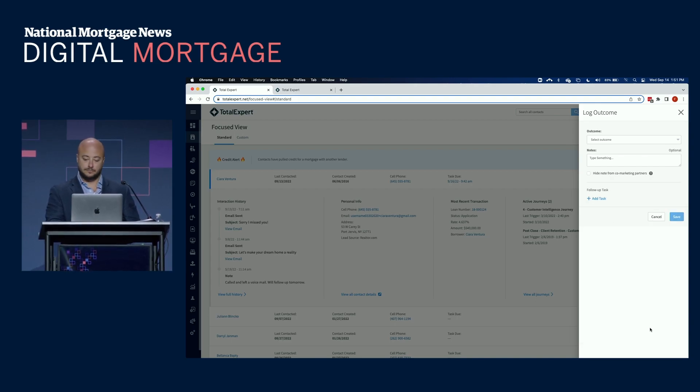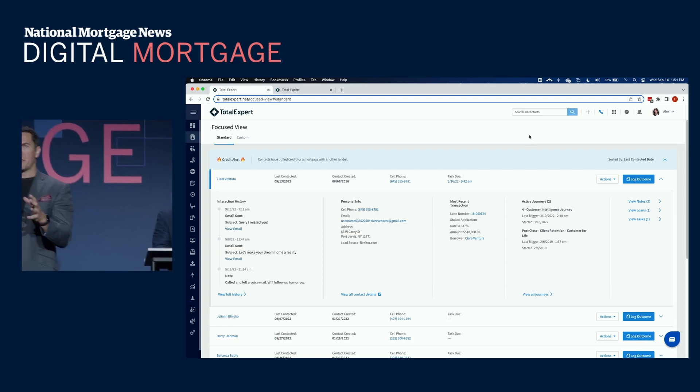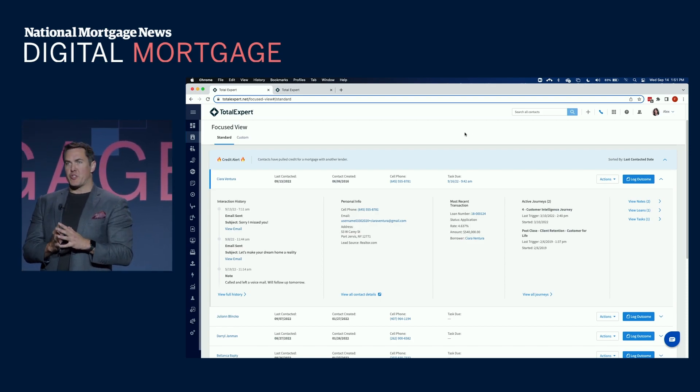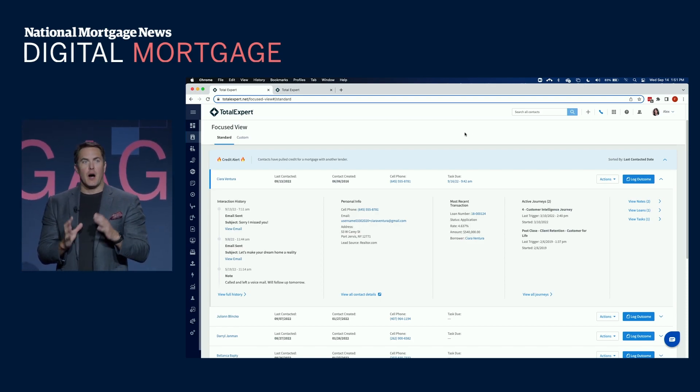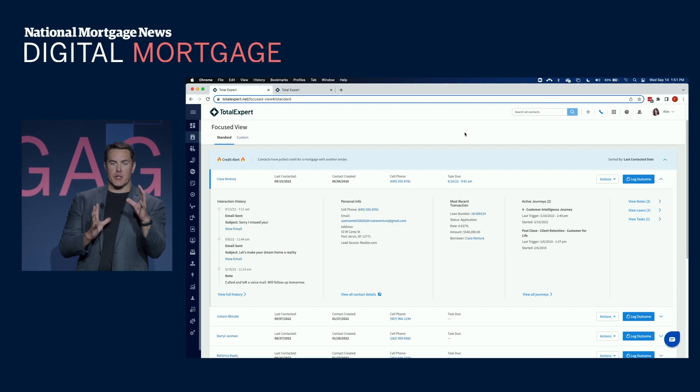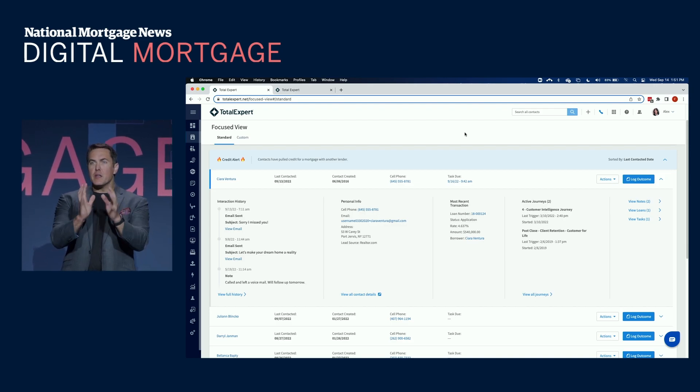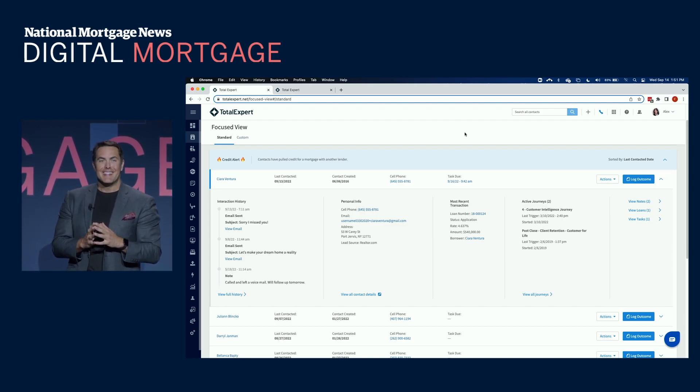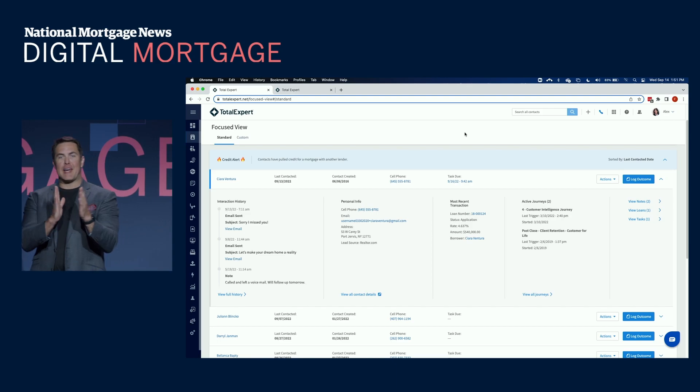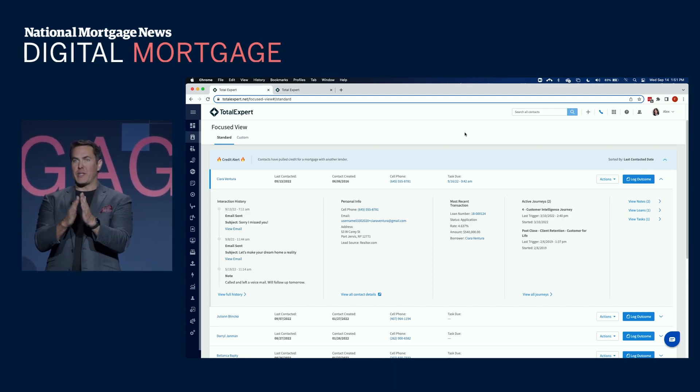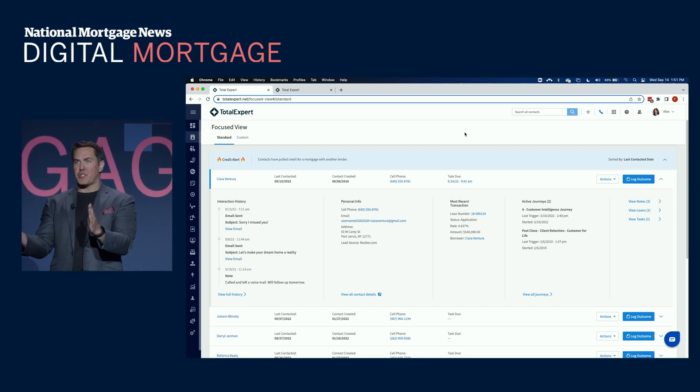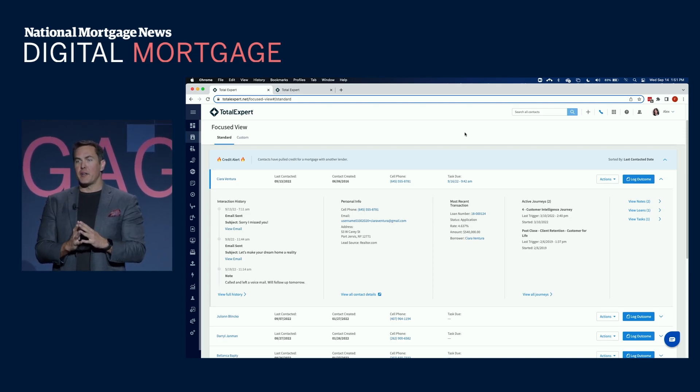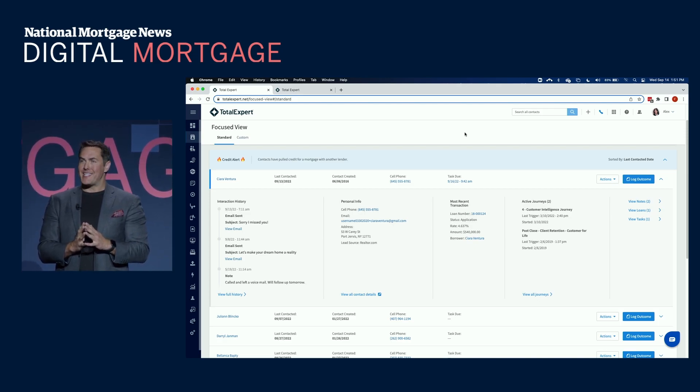So bottom line, the benefits of using customer intelligence with Total Expert's Journeys, on average, our organizations, our customers that deploy our best practices with these capabilities, see an improved application to close rate of between 10% and 20%, and on average, they see a 2x improvement on their customer retention.